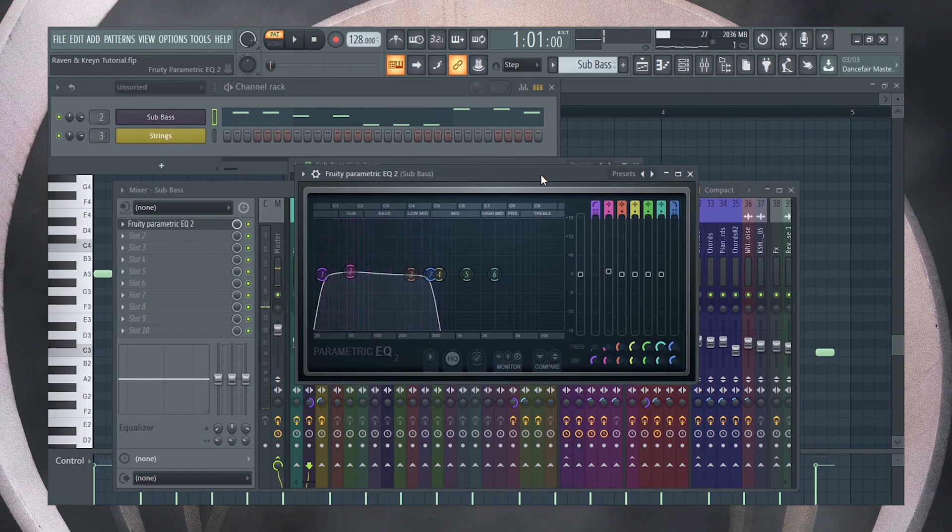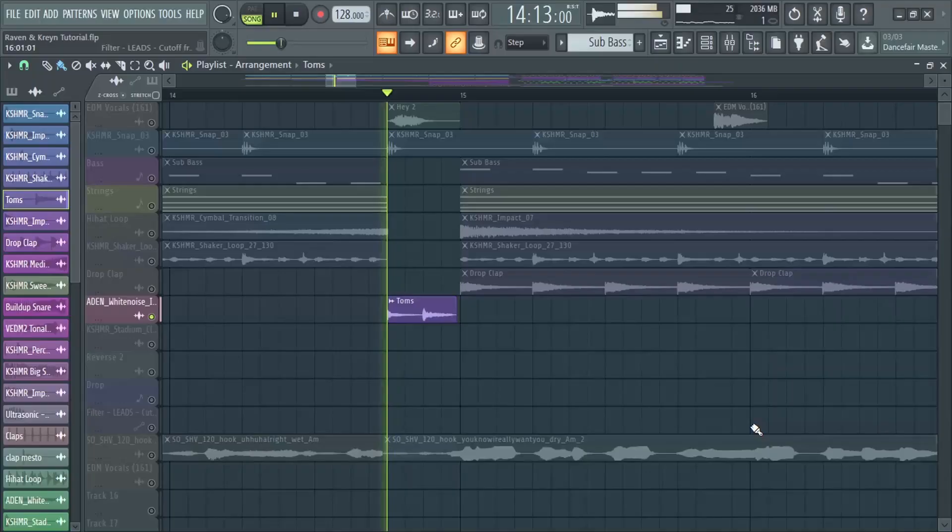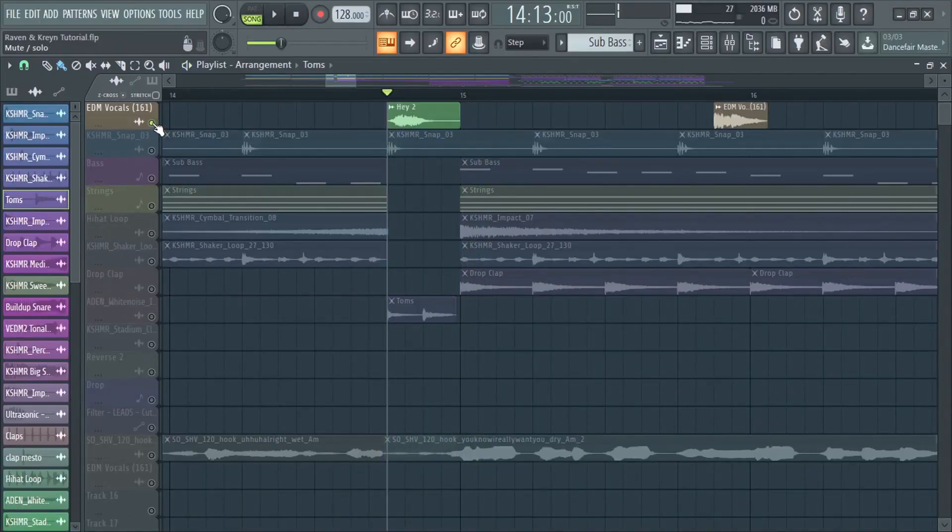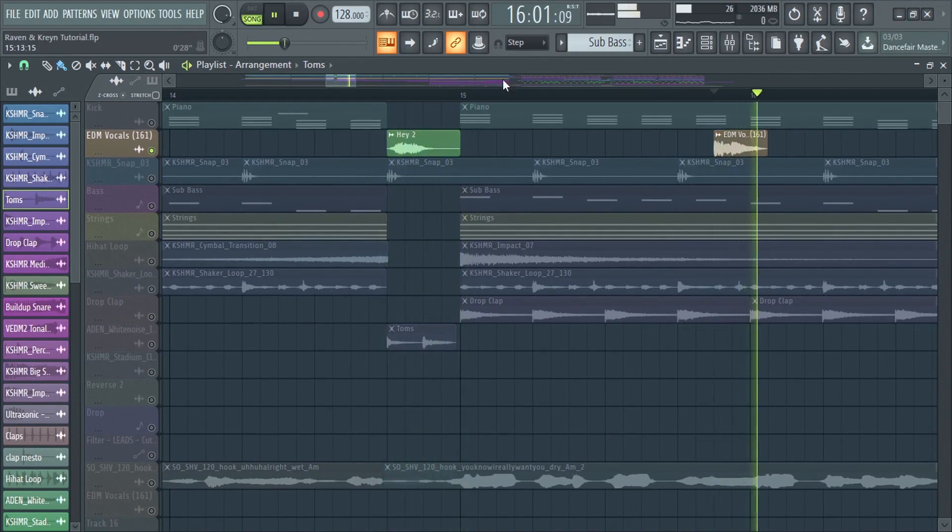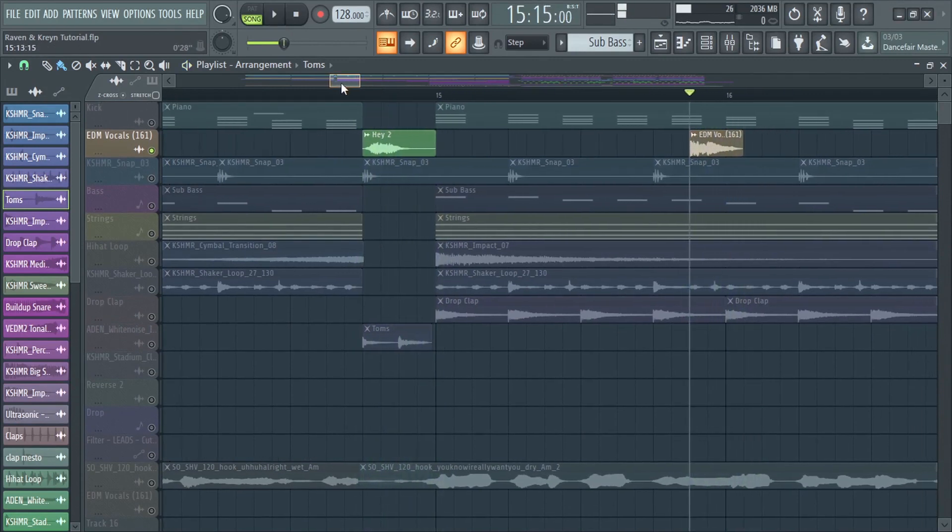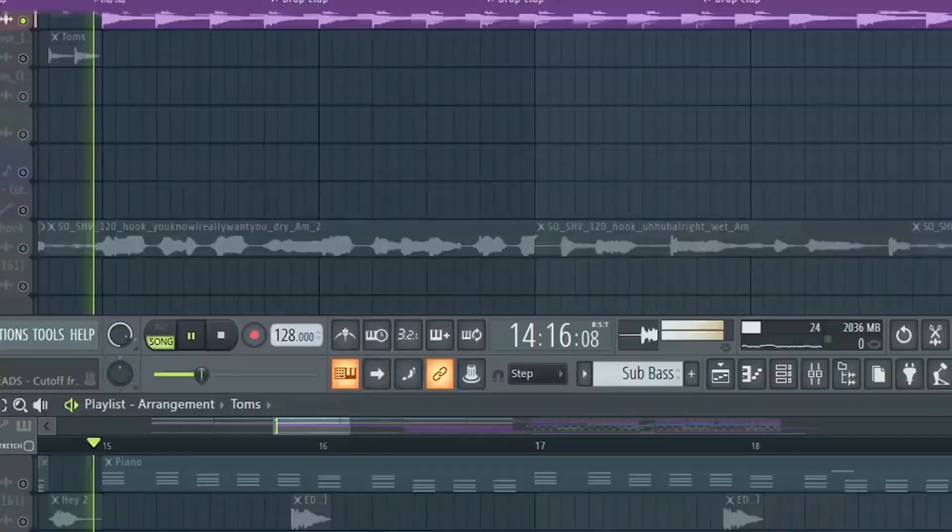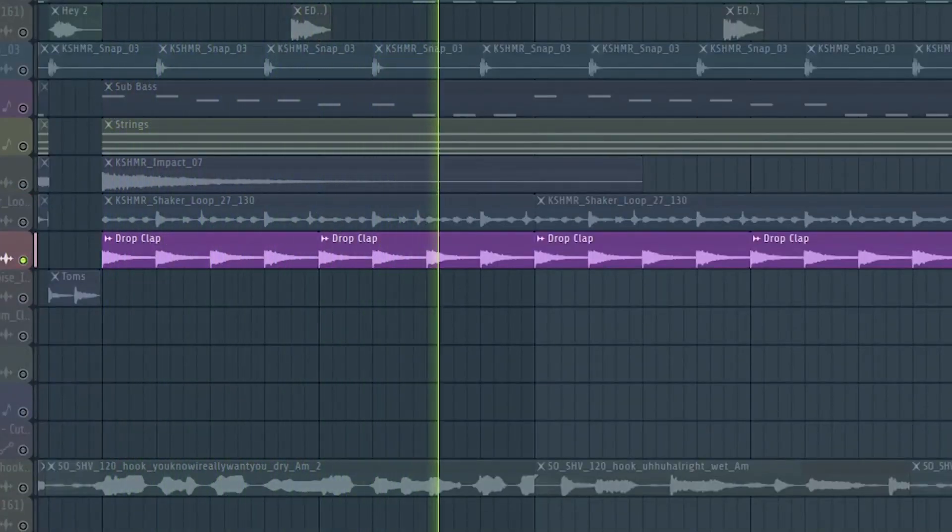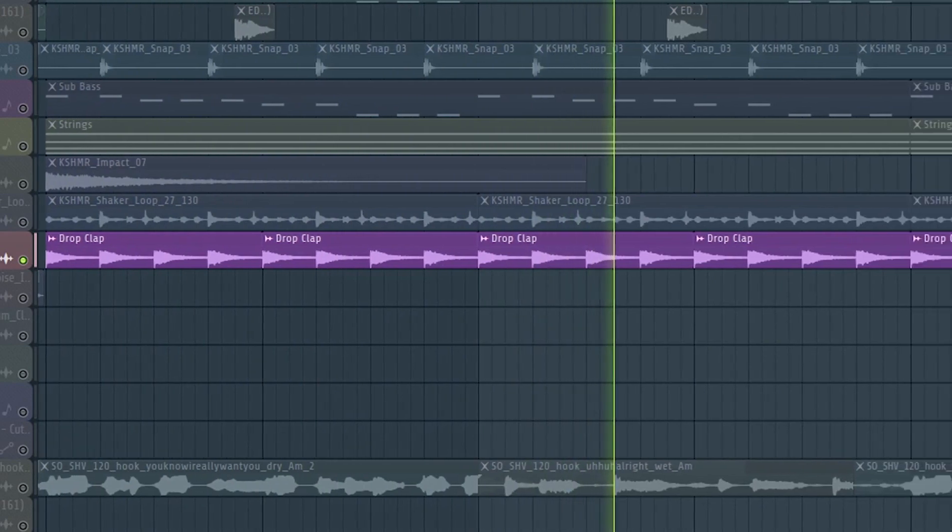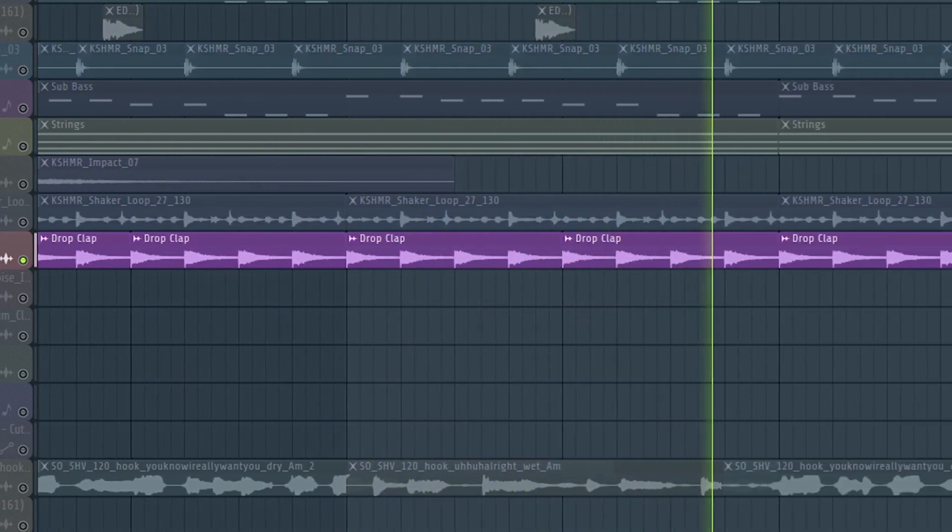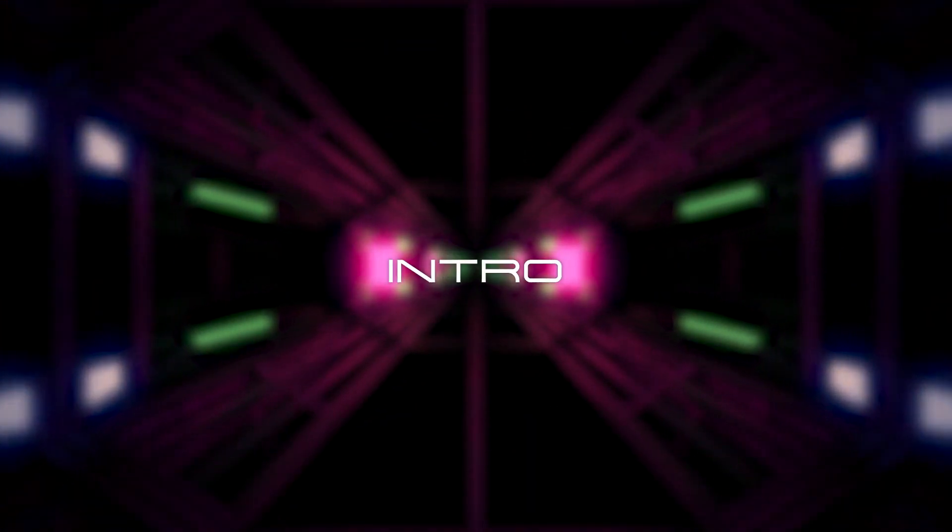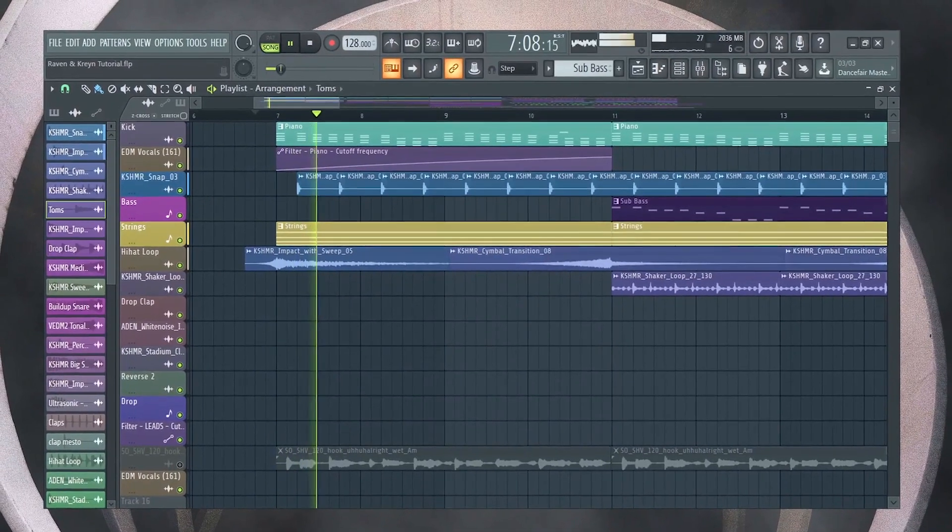Add some fills and vocal samples. Next, add drop claps. Together, the intro sounds like this.